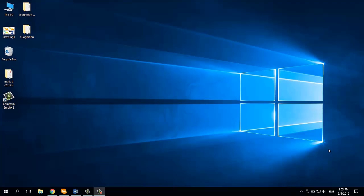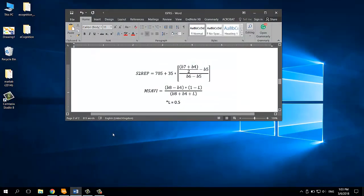Hi everyone, today I'm going to show you how to use the ERDAS Imagine Model Maker tool. For that purpose, I'm going to show you how to calculate modified soil adjusted vegetation index on a Sentinel-2 image.